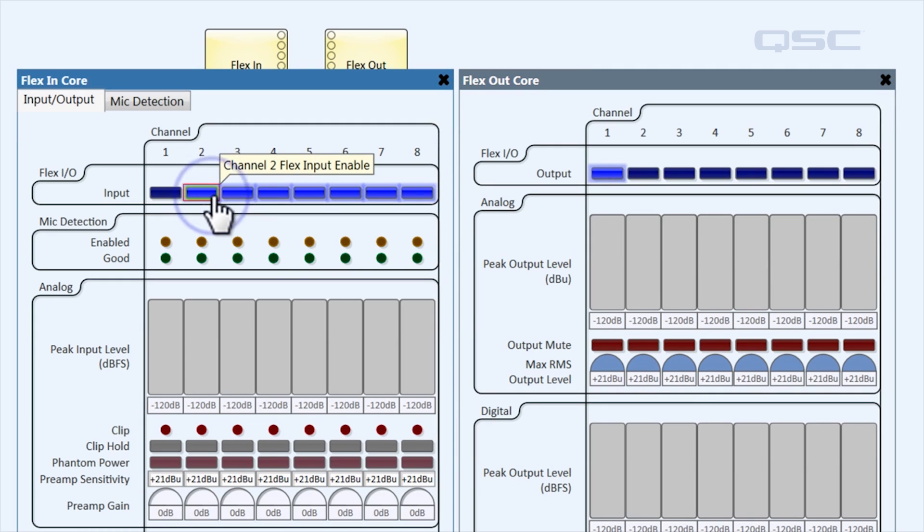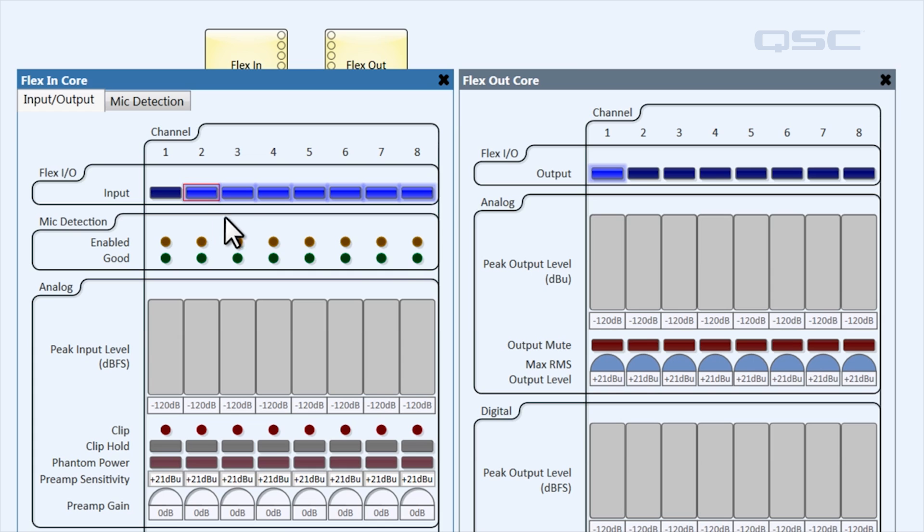To deactivate channel two as an input, for instance, you need to enable it as an output.